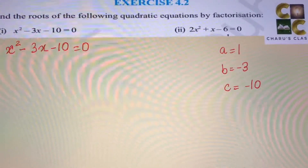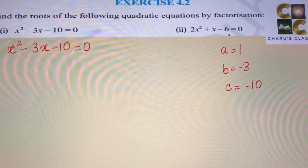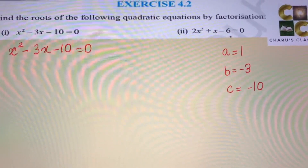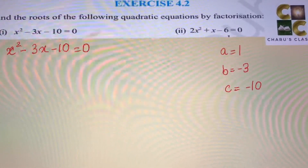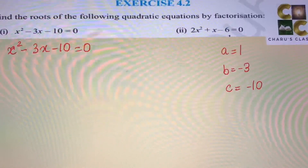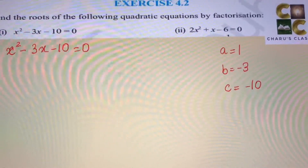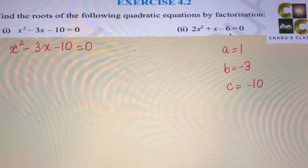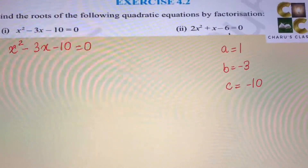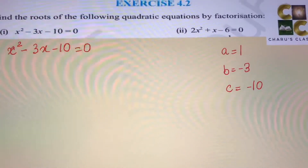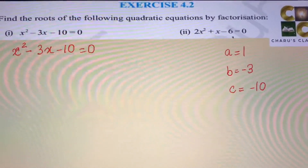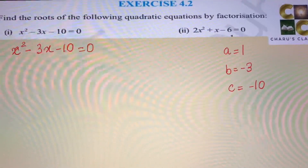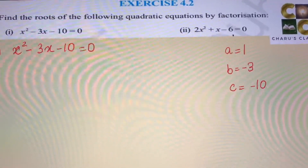For minus 10, we can have factors like 10 and 1, 5 and 2, and so on. We look for the middle term — the factors of minus 10 should add or subtract to give us minus 3. So if we take minus 5 and 2, the product is minus 10, and minus 5 plus 2 gives us minus 3.